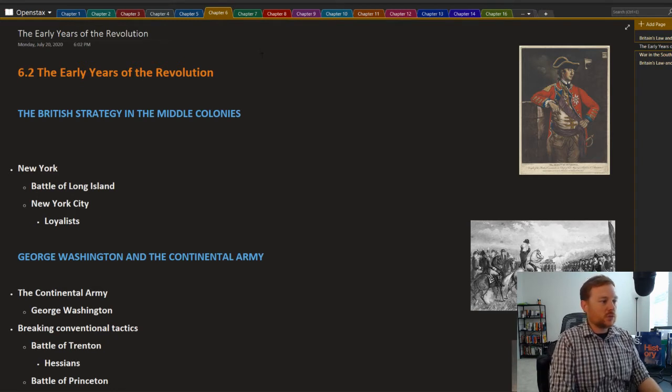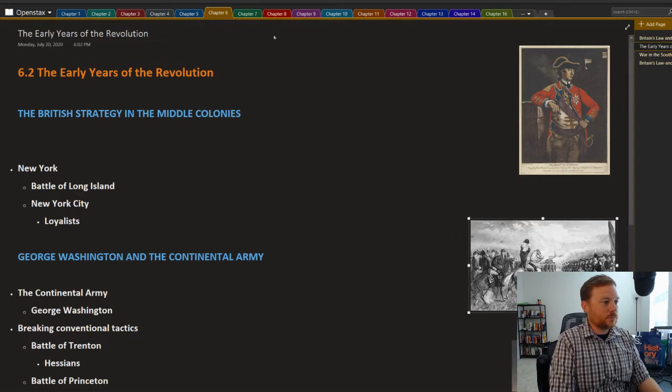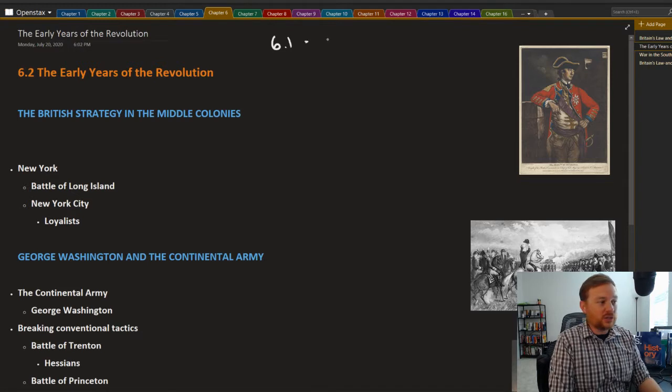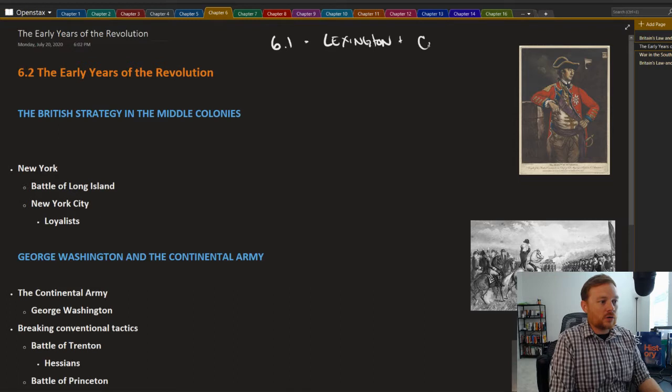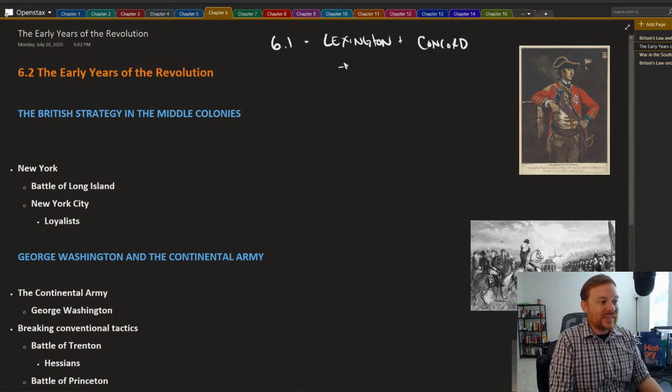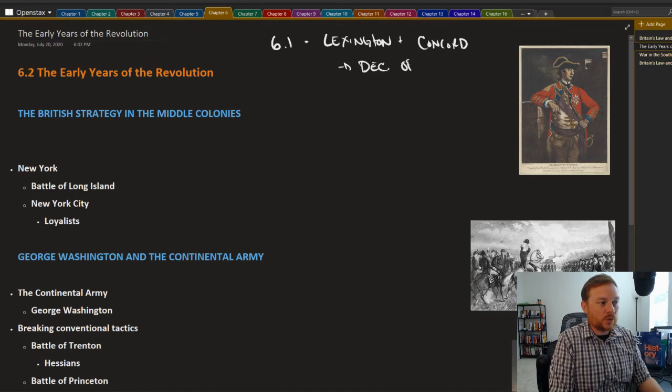So last section, 6.1, we got to the first battle of the American Revolution, which was Lexington and Concord. The first shots fired, the shot heard around the world, and the Declaration of Independence.